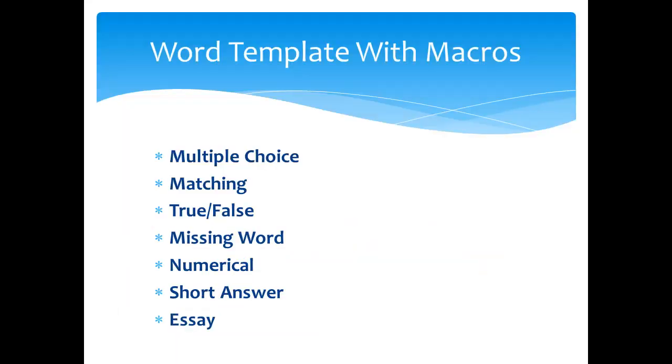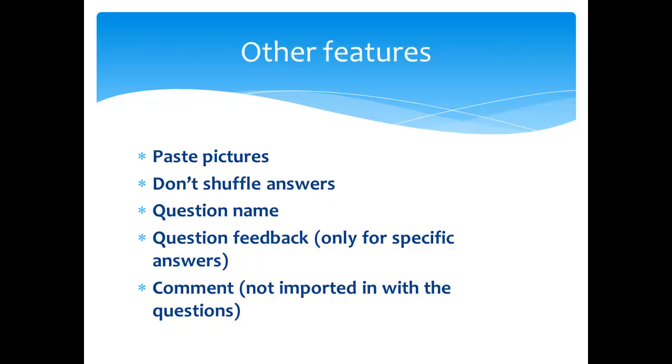This template will allow you to add multiple choice, matching, true-false, missing word, numerical, short answer, and essay questions. Other features include pasting pictures into your questions, telling it not to shuffle the answers of a question for none of the above or all of the above questions,